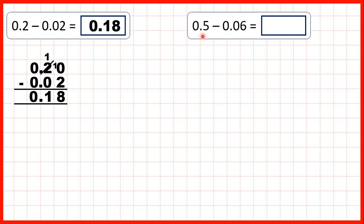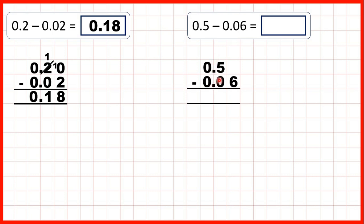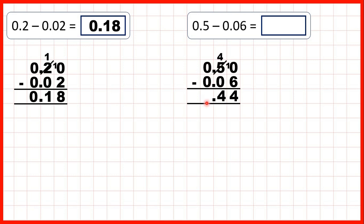Now we have 0.5 minus 0.06, so again we write the numbers out with the decimal points lined up. We can write a zero in this empty square, because 0.50 is the same as 0.5, so we haven't changed the question. Now we can copy the decimal point down into our answer and subtract using column subtraction. We can't do 0 minus 6, so we go to the left, one less, one in front. 10 minus 6 is 4, 4 minus 0 is 4, and 0 minus 0 is 0, so that gives us 0.44.